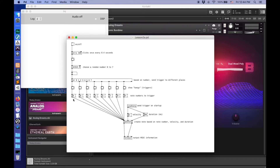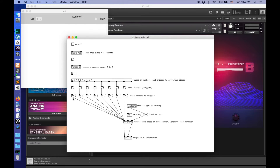All right, it all makes sense. If we look at these and do a little bit of math: 48, 50, 52, 53, 55, 57, 59, 60 — this is a major scale from the C below middle C up to middle C.